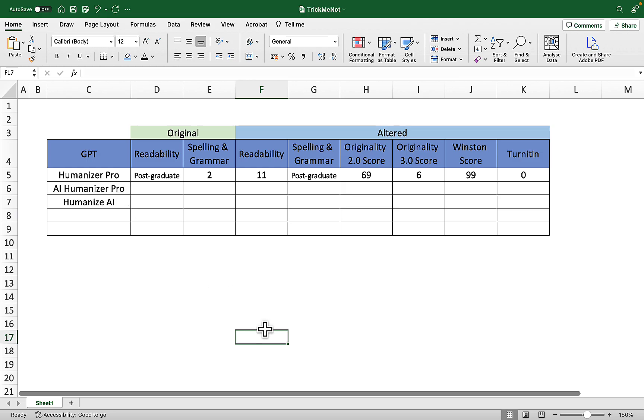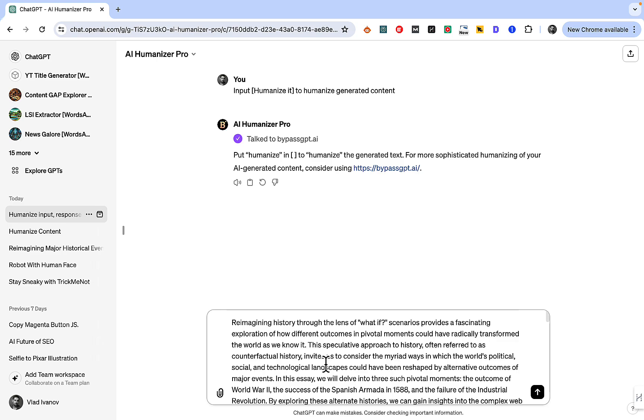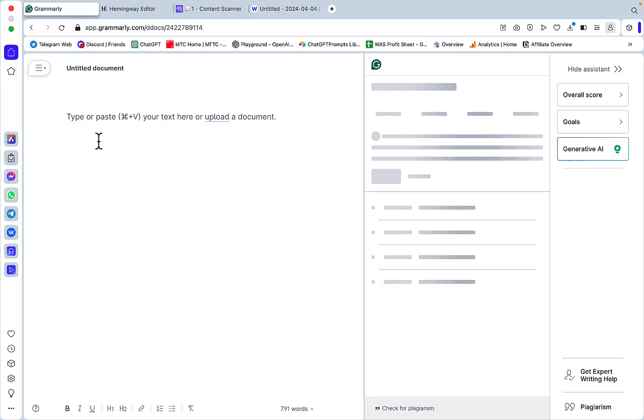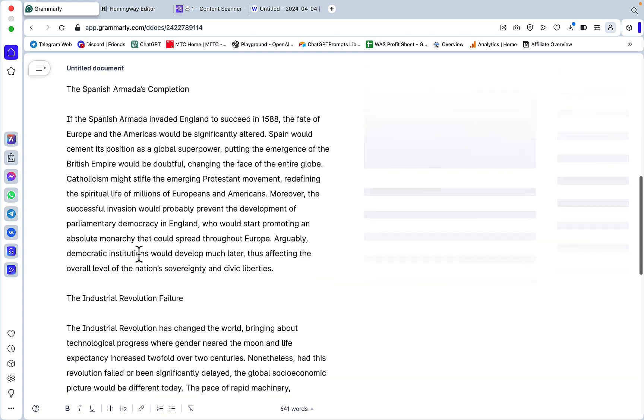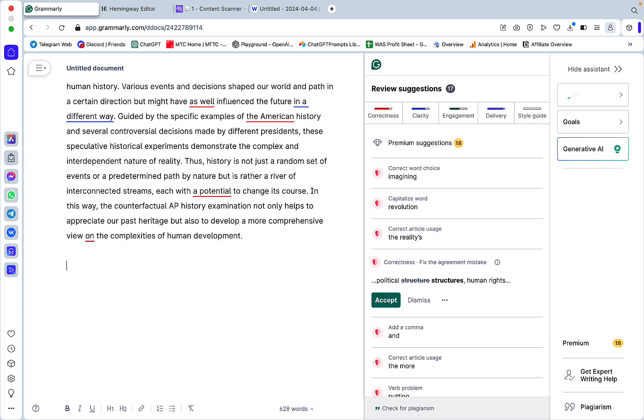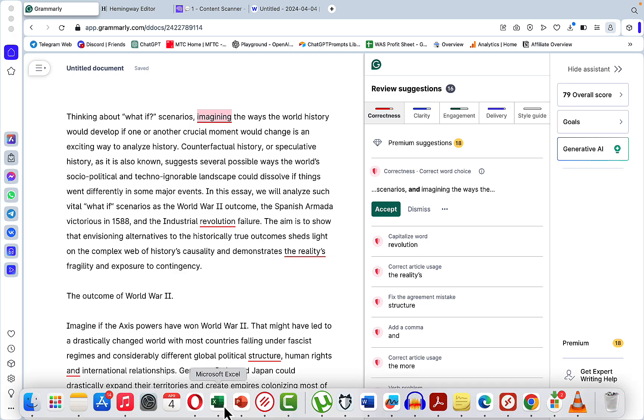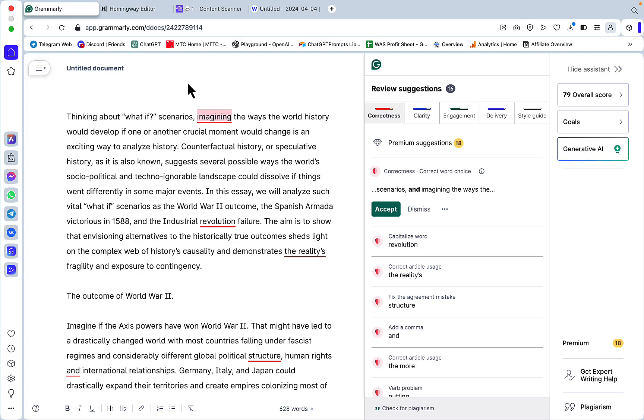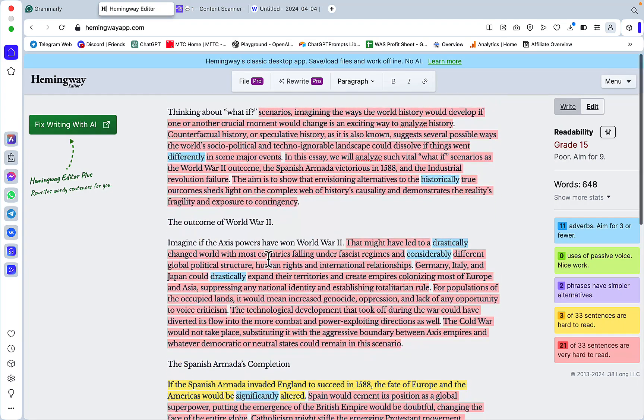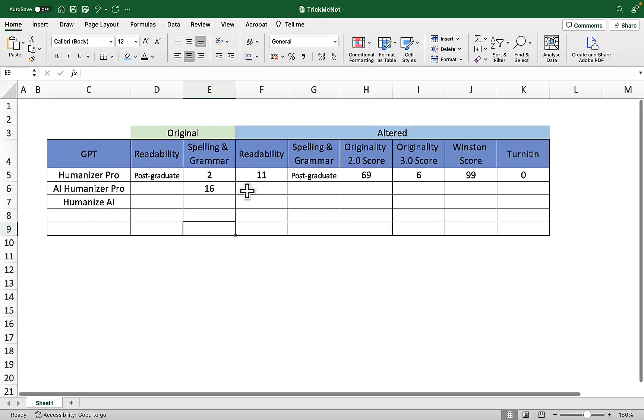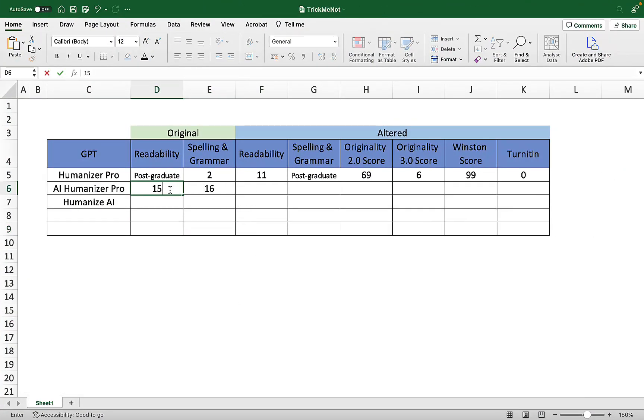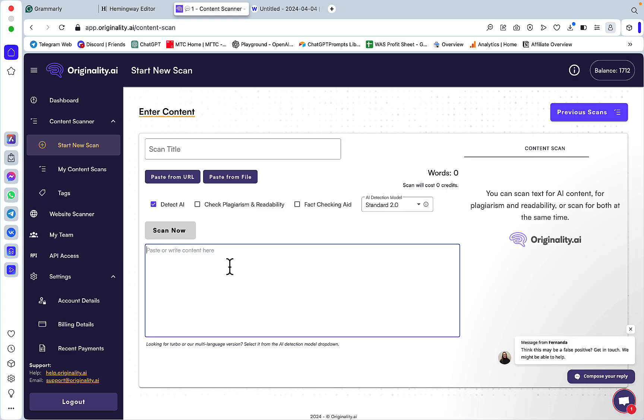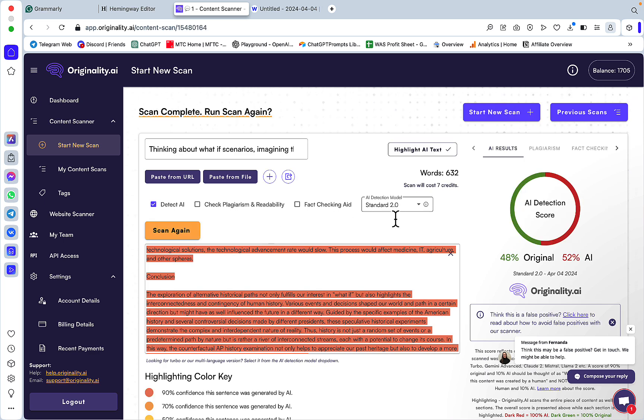Let's move on to AI Humanizer Pro. The correctness is 16, so admittedly more grammar spelling mistakes. Let's see if this translates to even better AI detection score. Readability is 15, so slightly better readability but not something that I would publish obviously. Let's check with Originality first - 2.0 is 48%, let's switch to 3.0 - 1%.